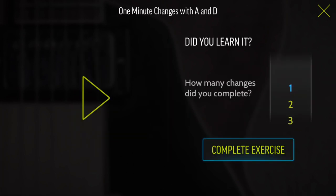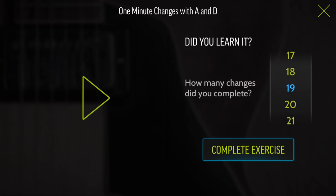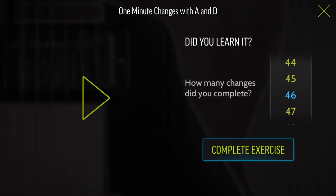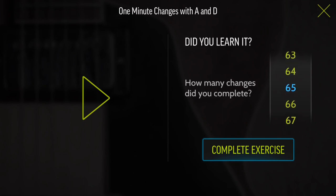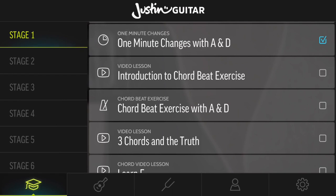At the end of that one minute, it's asking you to scroll through and select how many chord changes you managed to do. And because I'm a complete ninja, I'm going to put down that I did 65, because that's a lot of different chord changes. So I'm going to click Complete Exercise. There we go — and that one is marked off.